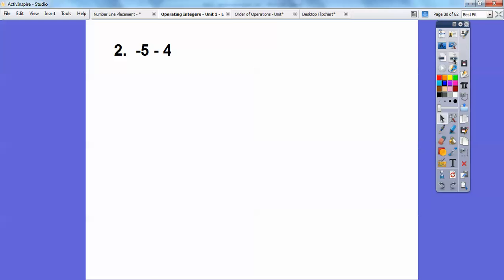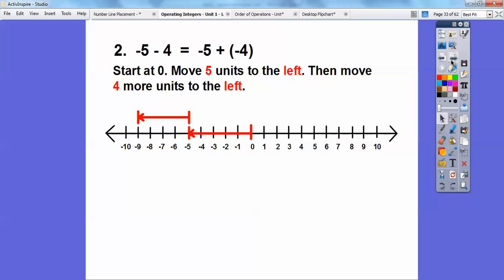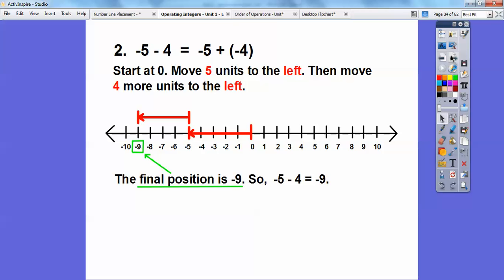Try this one: negative five minus four. Since that's a minus sign, add the opposite — this becomes negative five plus negative four. To the left because it's negative; to the left some more, it's also negative. Start at zero, move five units to the left and four more units to the left. Final position is at negative nine. So negative five minus four equals negative nine.